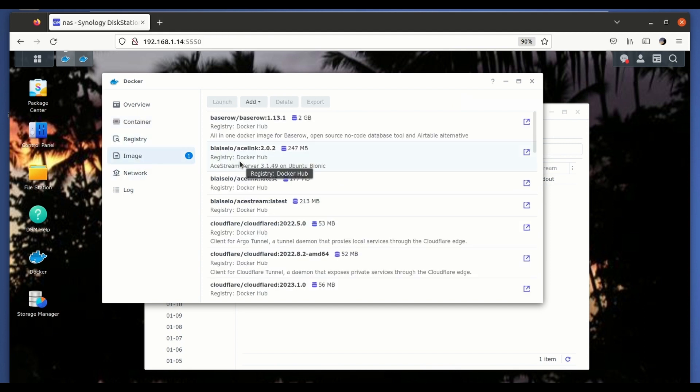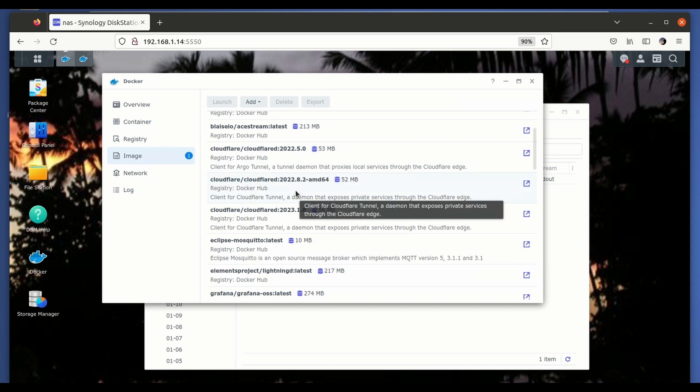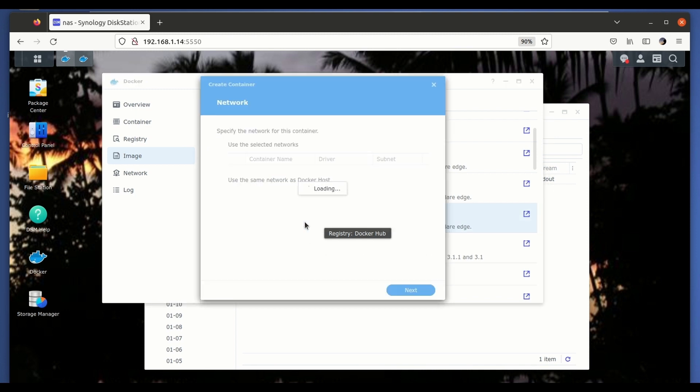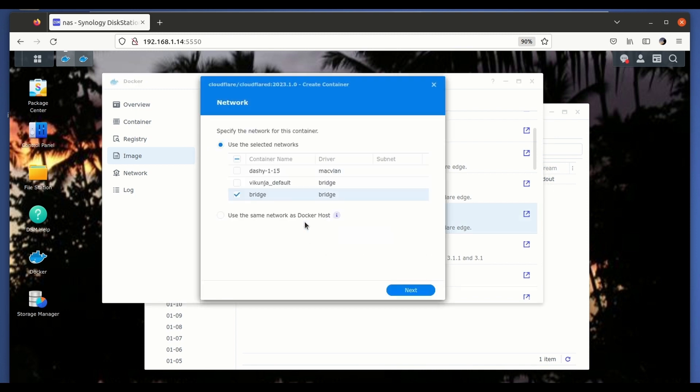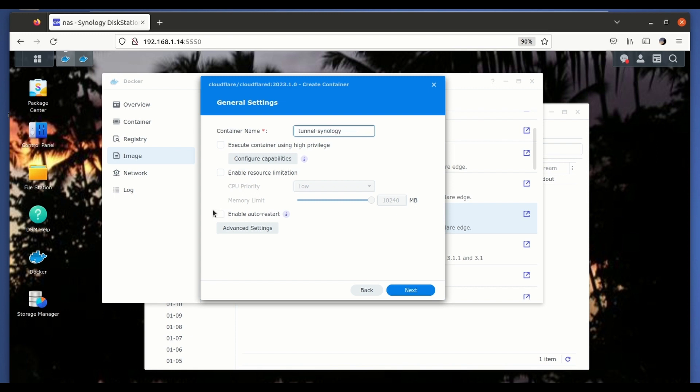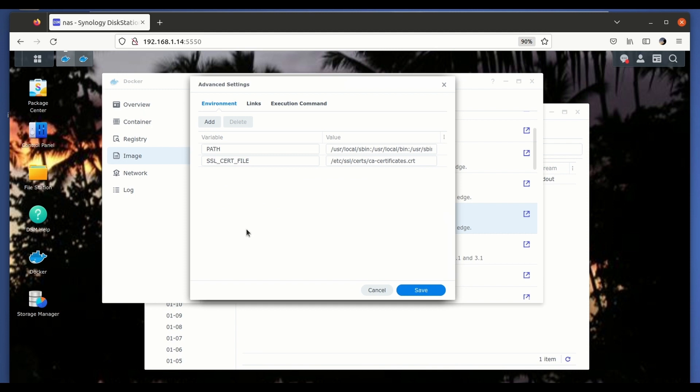This is the new image that we have downloaded, as you can see here. We double click on it. We're going to create a new container attached to the host network. Let's give it a name, a different one. You have to give it a different name, otherwise it's not going to start. So let's call it Tunnel Synology this time. And we'll click here and enable auto restart. On the advanced settings we don't have to touch anything because the configuration of the channel is going to be hosted on Cloudflare.